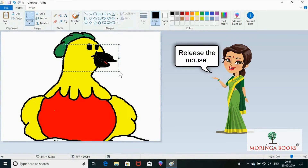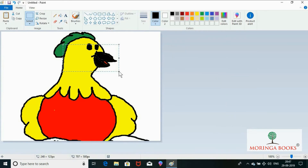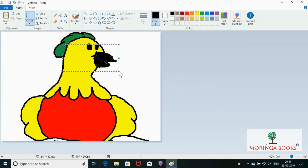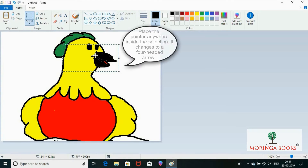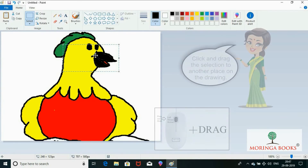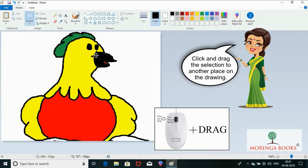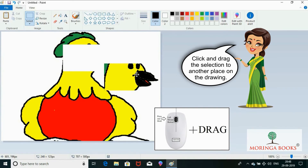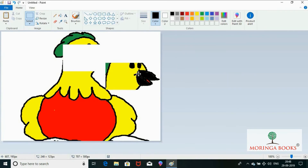Release the mouse — a dotted rectangular selection box appears around the selected area. Place the pointer anywhere inside the selection; it changes to a four-headed arrow. Click and drag the selection to another place on the drawing. Thank you.